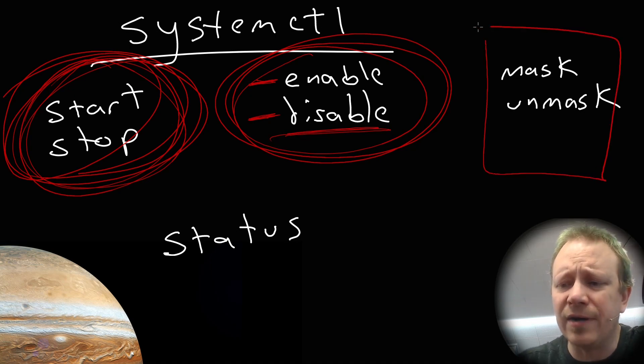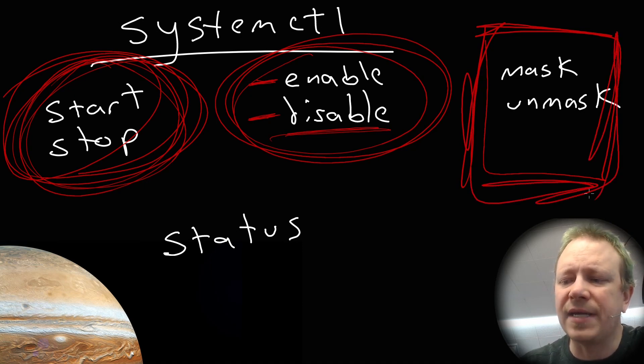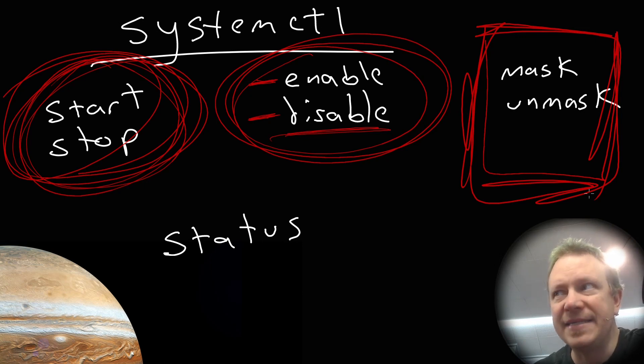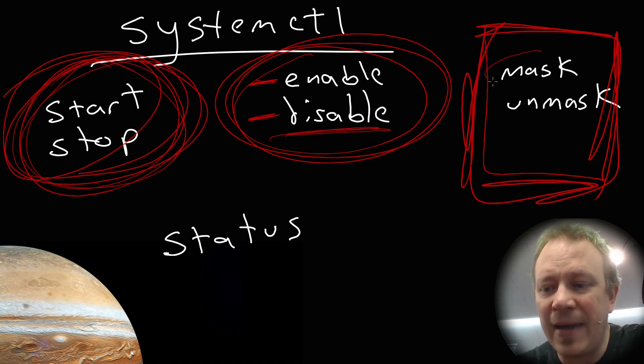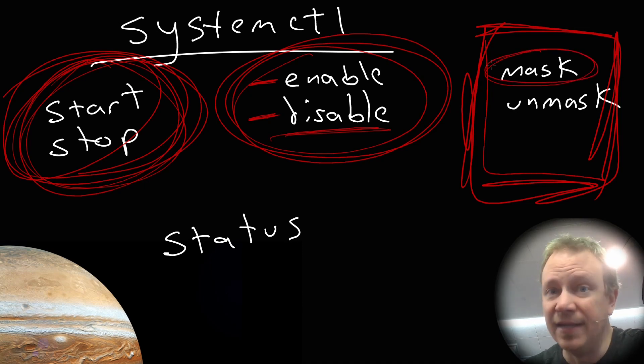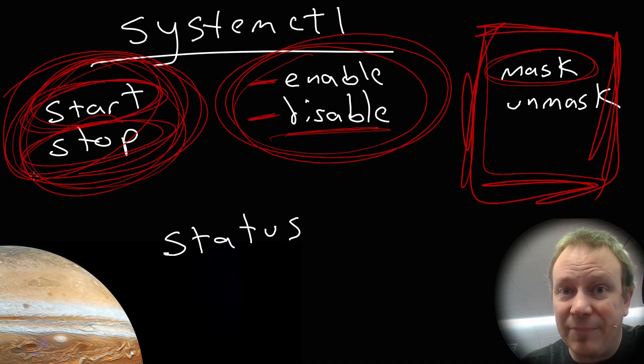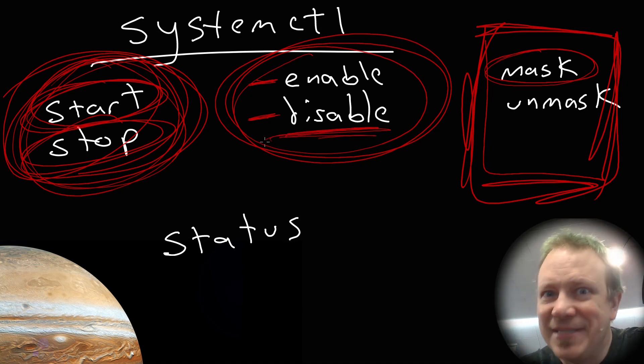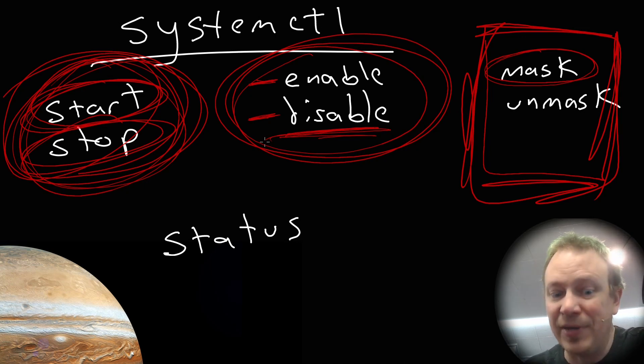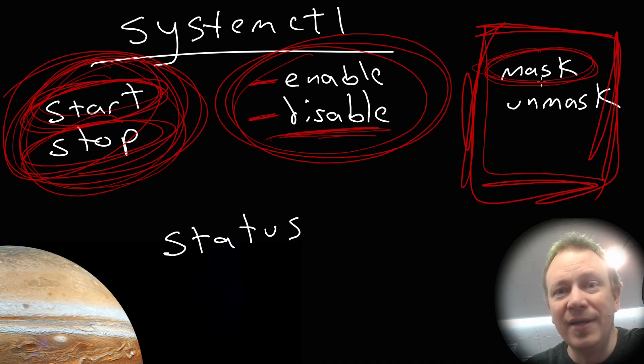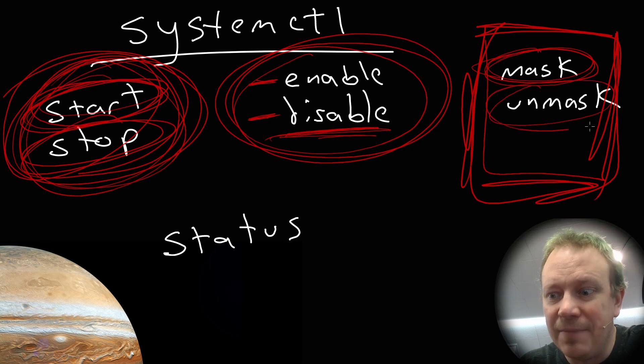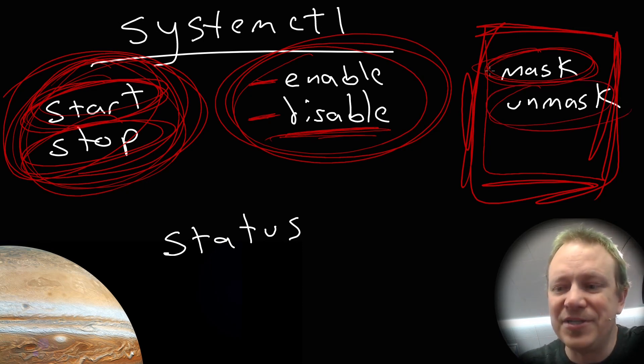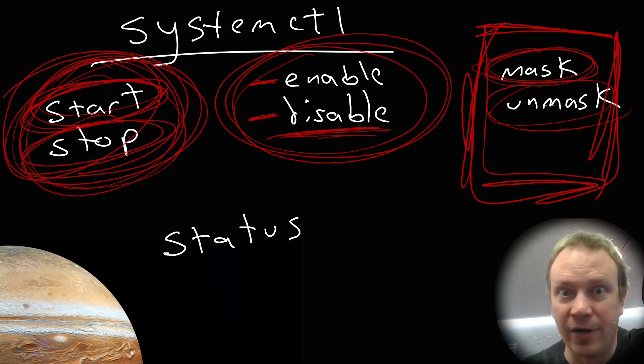And then these two are less commonly used. And these are the ones that can cause a little bit of confusion. So mask and unmask means we basically make it so that it cannot be used. So if you mask a service, like if we do SystemCTL mask Apache 2, we will not be able to start or stop the service because it's masked. And that just means it's completely, I don't want to say the word disabled because that actually means something, but it's completely unable to be run. It will not start on boot. It will not start if you tell it to start. If it's masked and then to remove that limitation, you unmask.